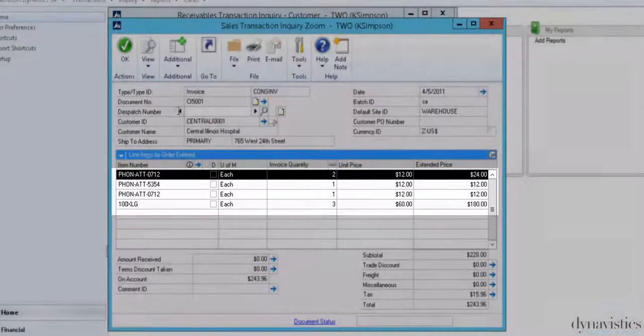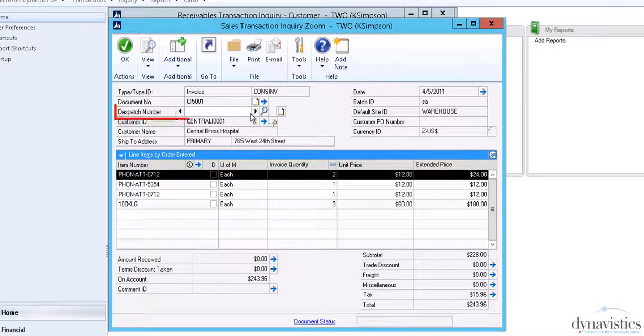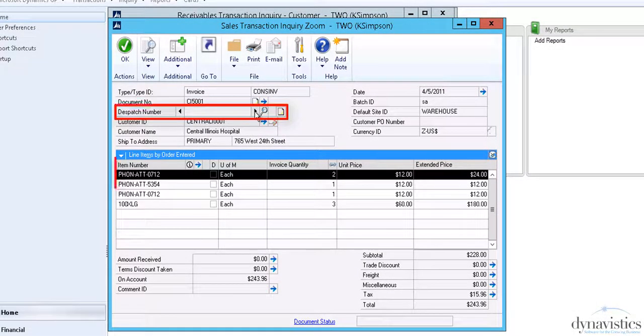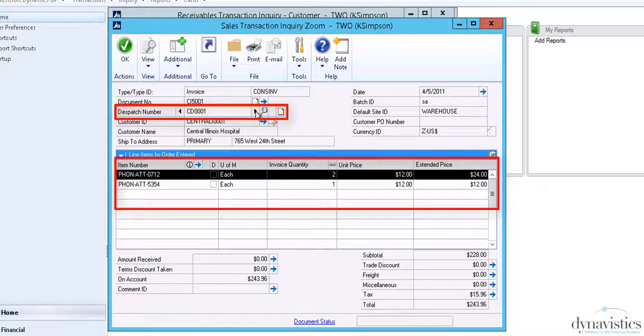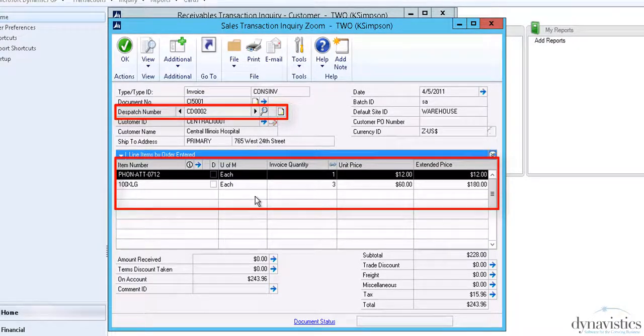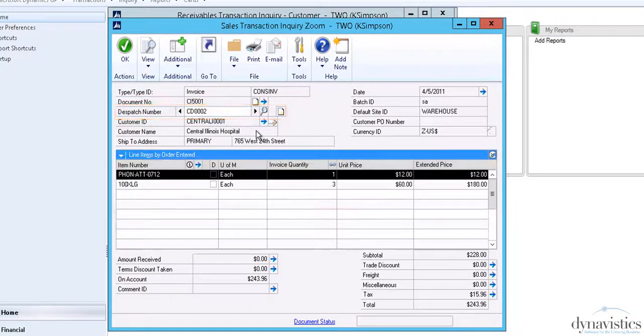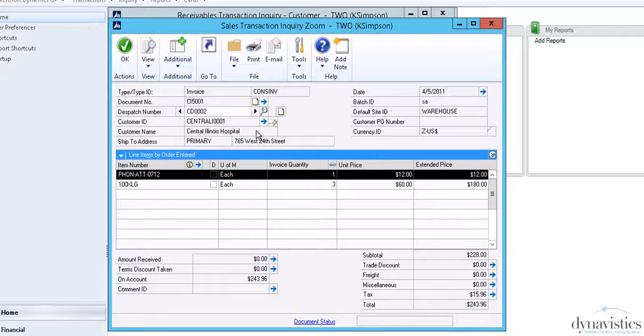In the header is a new field dispatch number, and if we scroll through this, we can see that it comprises two separate deliveries, which have been combined into the one invoice.